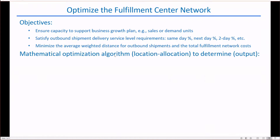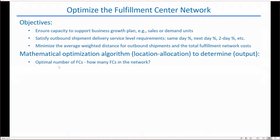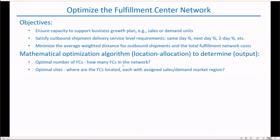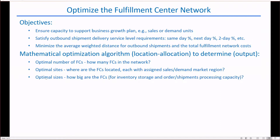In mathematical optimization terms, this is called location allocation optimization — that is, to determine the optimal number of FCs for the network, the optimal locations of the FCs, and the optimal sizes of the FCs.